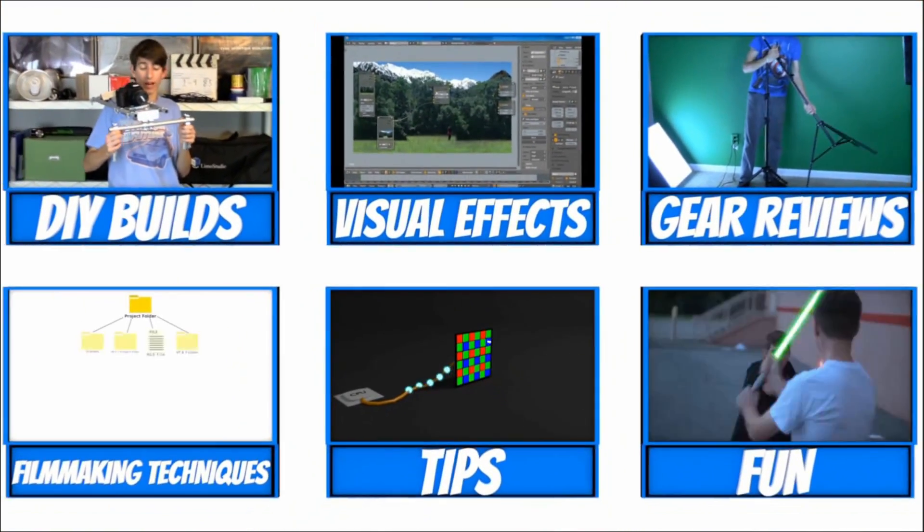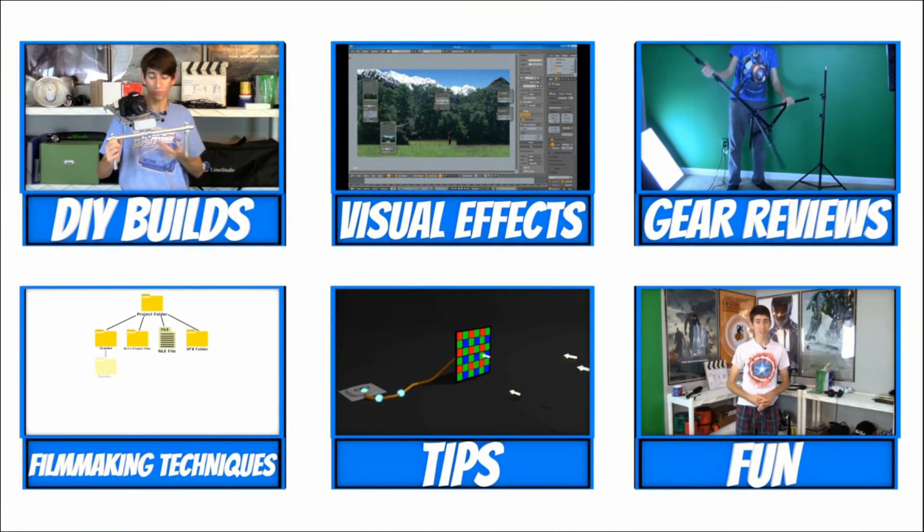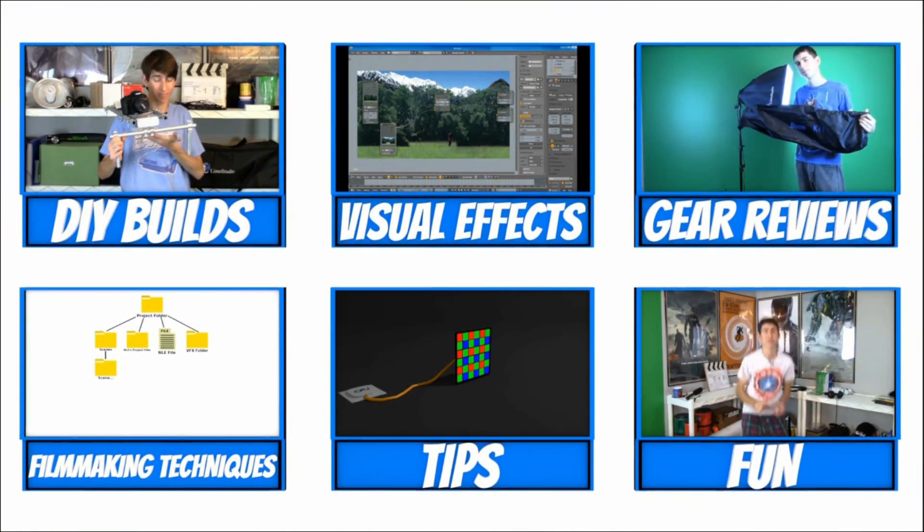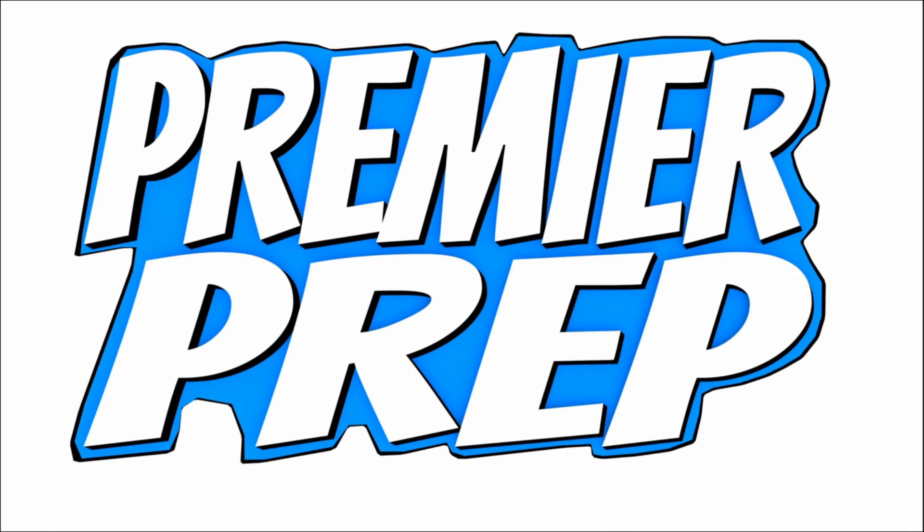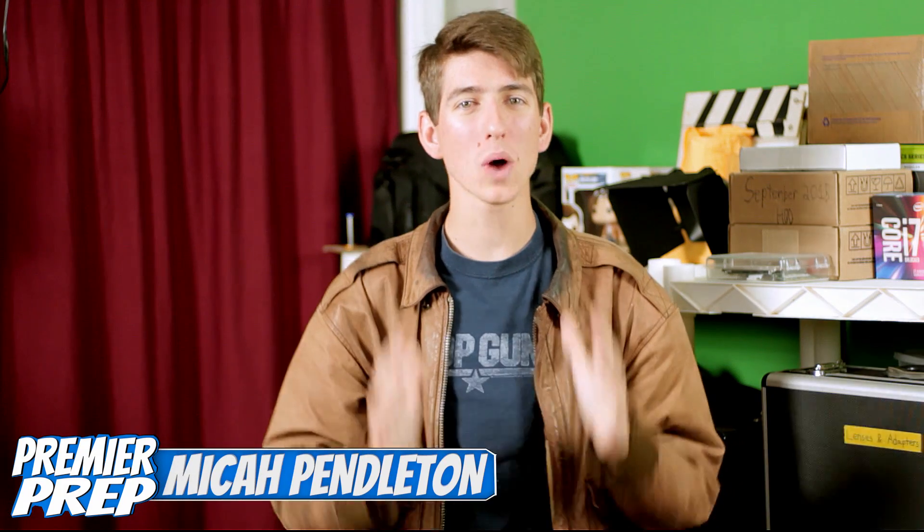After long ado, it's finally here everybody, our first Natron tutorial, and today's tutorial is Stabilizing Your Shaky Footage. Hey guys, it's me, your host Micah Pendleton, and welcome to Premiere Prep.